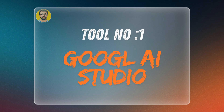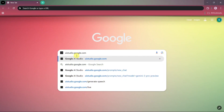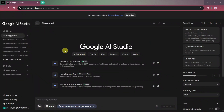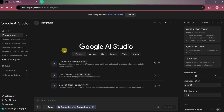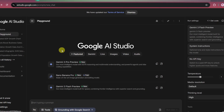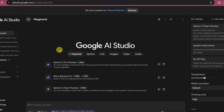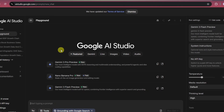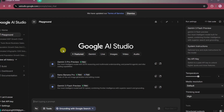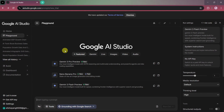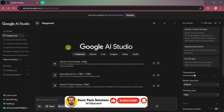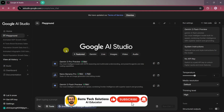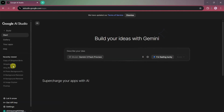Tool number one: Google AI Studio. Google AI Studio is a free web-based platform by Google that allows anyone to build AI-powered apps, tools, and web pages using simple text prompts. It lets you experiment with Gemini models and quickly turn ideas into working interfaces, landing pages, and interactive experiences without writing complex code. Once you're on the main website, click on the Build option, and here you'll find a simple prompt box where you can describe what you want to create.